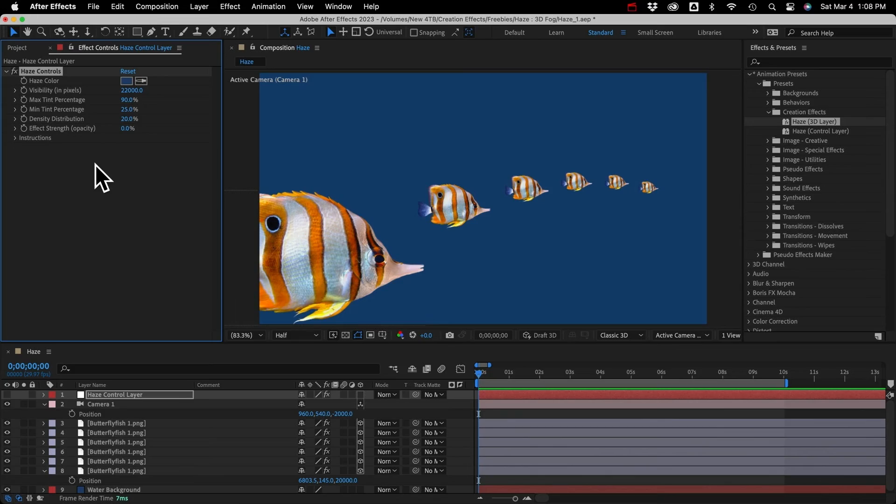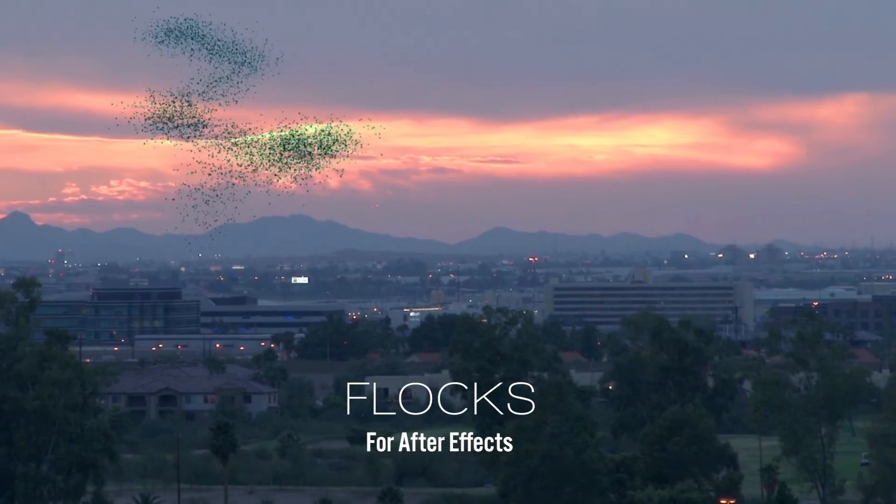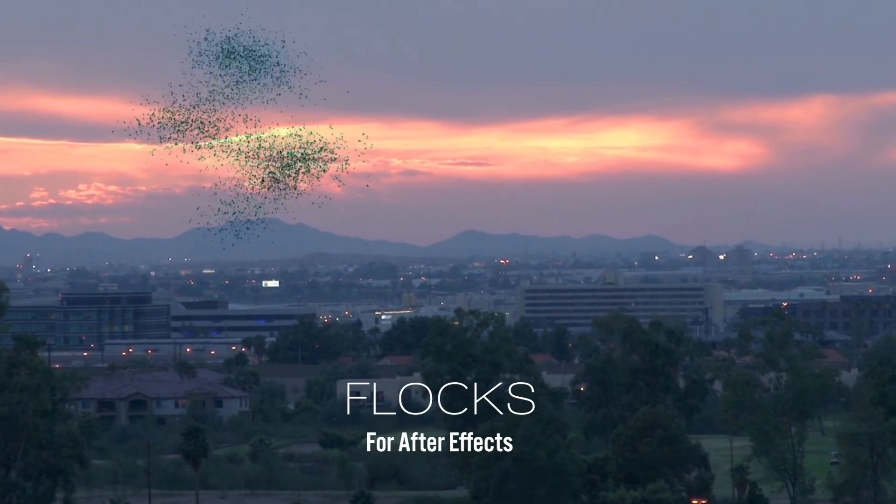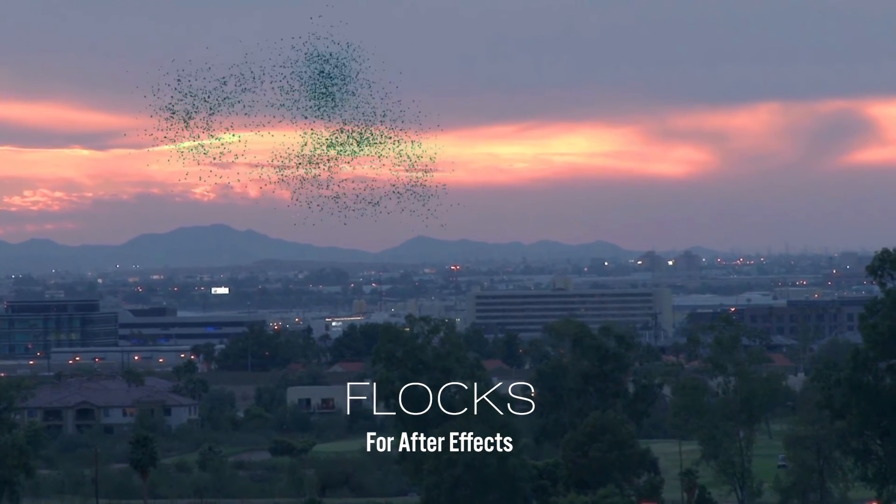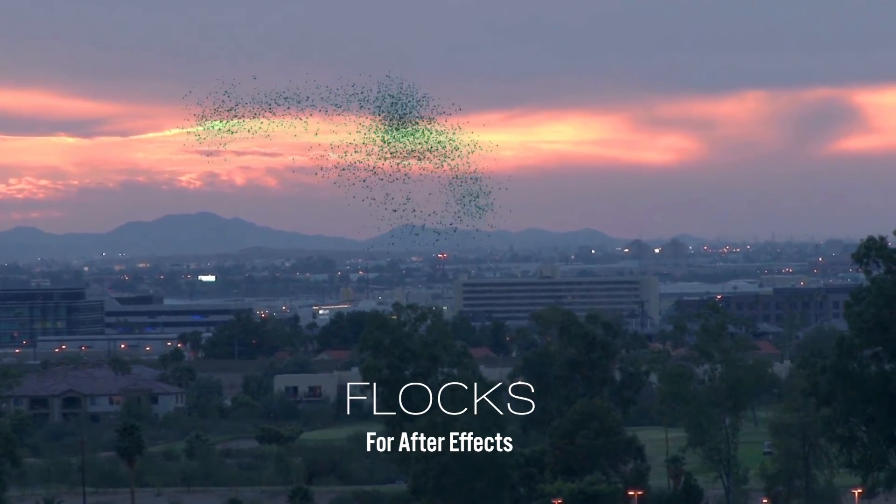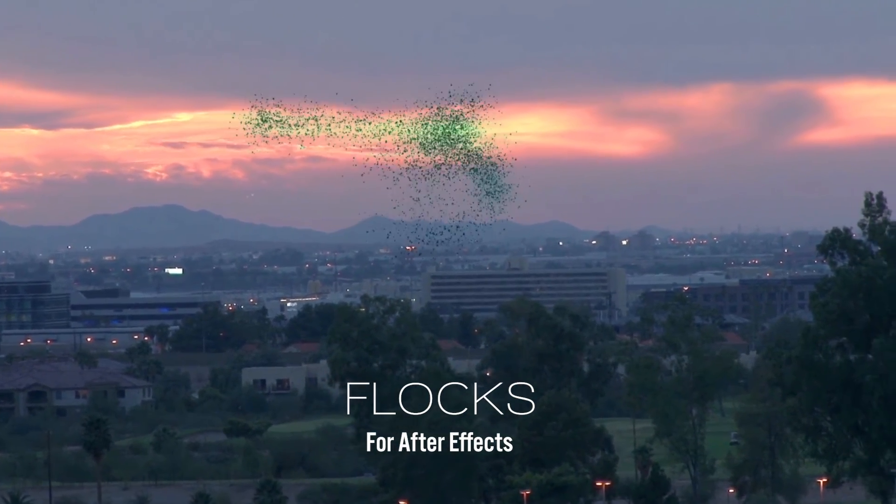And that's all there is to it. I hope you like the effect and can put it to good use. There are a lot more free presets and templates on the way, so subscribe and be on the lookout for those.